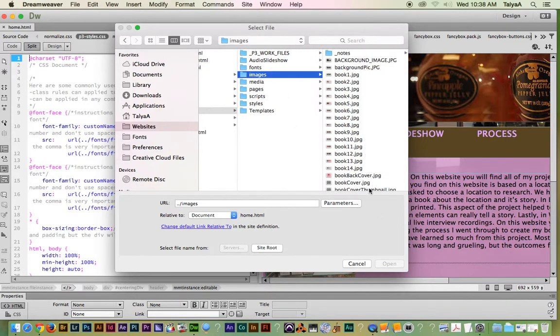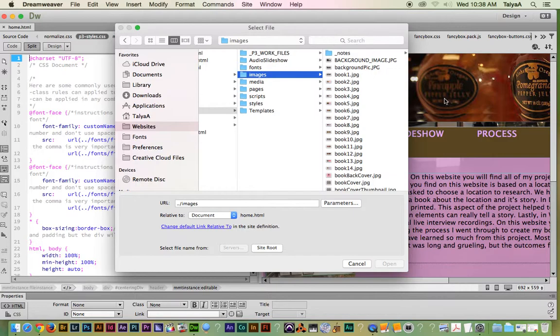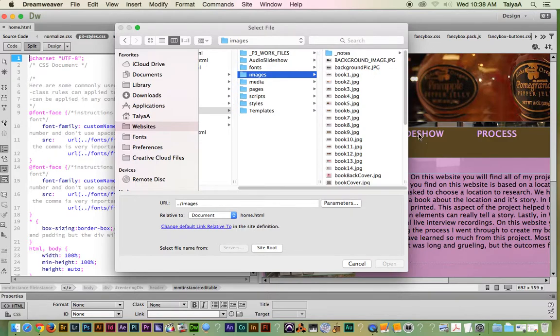Alright, here it is, down at the bottom. And then it should appear back here in the Dreamweaver file. And that's all.